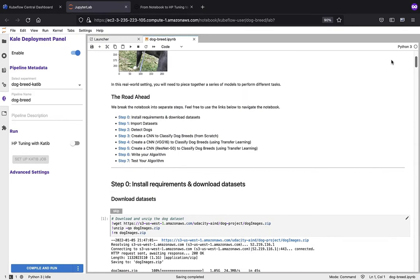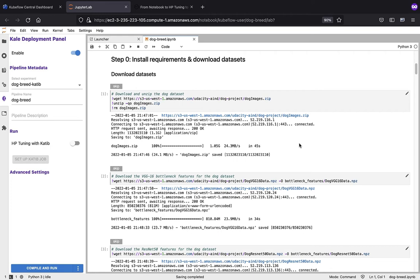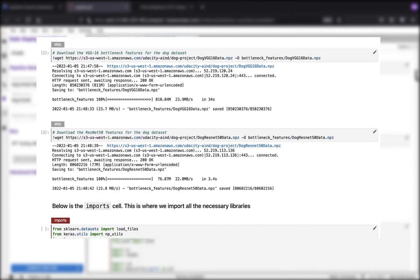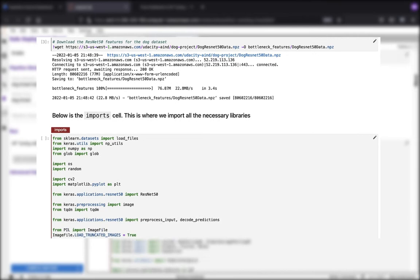In the first section, which is going to be step zero, this is where we're going to look at our installation requirements and download our data sets. You can see there are three data sets that you want to pull down. They're fairly large data sets, so it is going to take a little bit of time depending on your internet connection to pull those down.